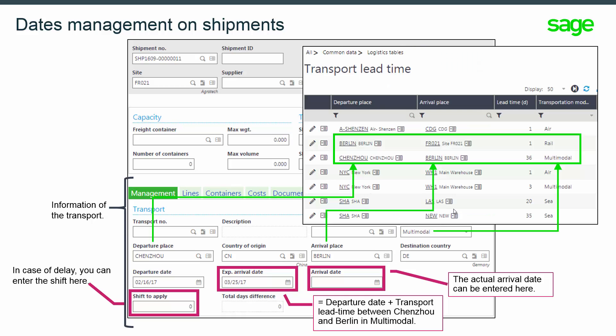Here you can see the transport lead setup function. The lead time between Shenzhou and Berlin is 36 days for multi-modal transport. Here is how the arrival date has been calculated: the 16th of February plus 36 days equals the 25th of March. And as the lead time between Berlin and receipt site FR021 is one day, the expected receipt date is the 26th of March.